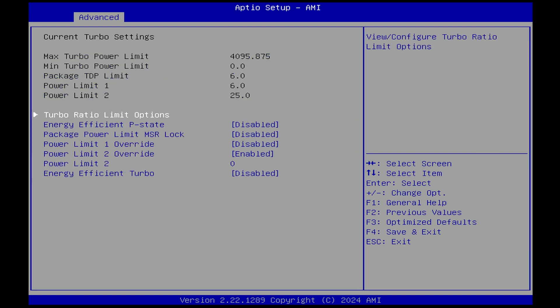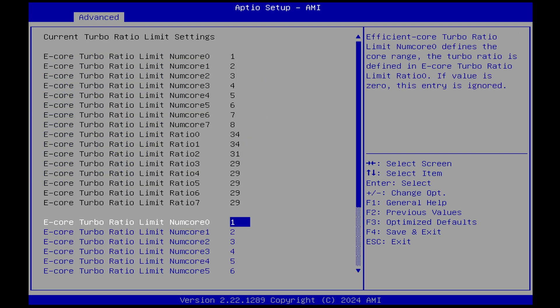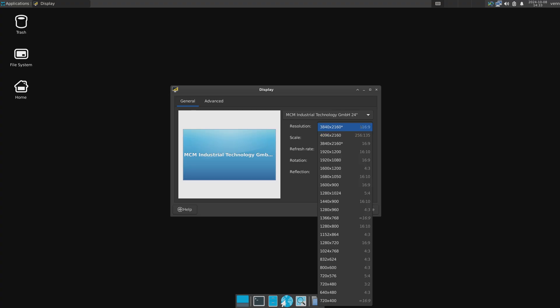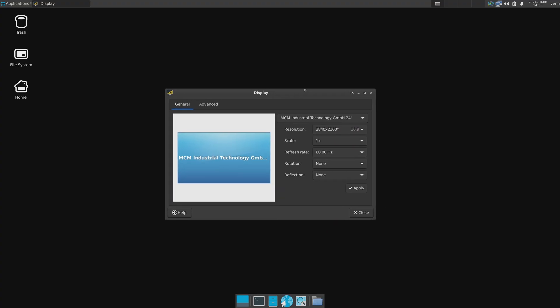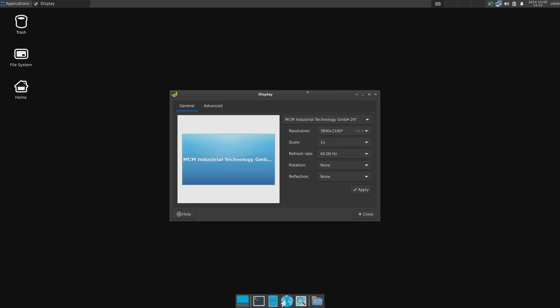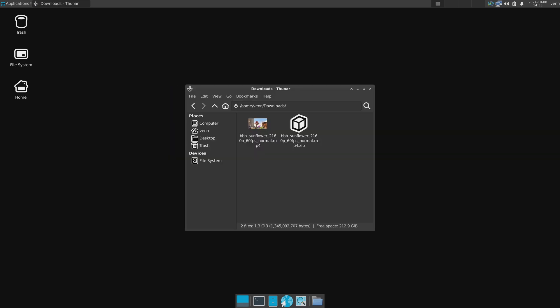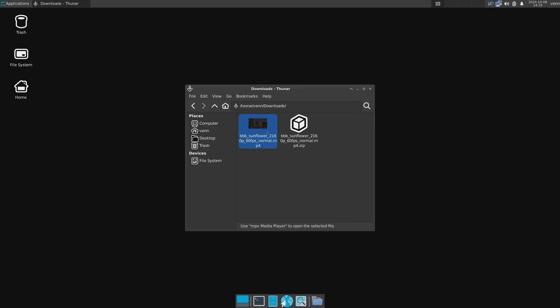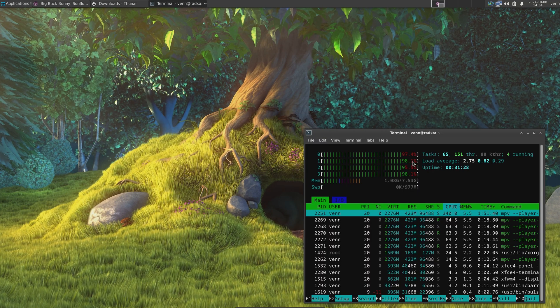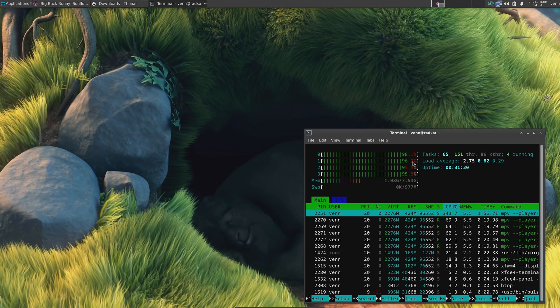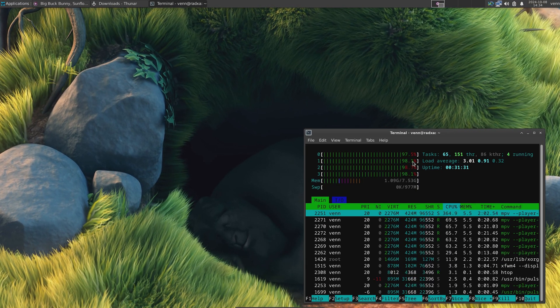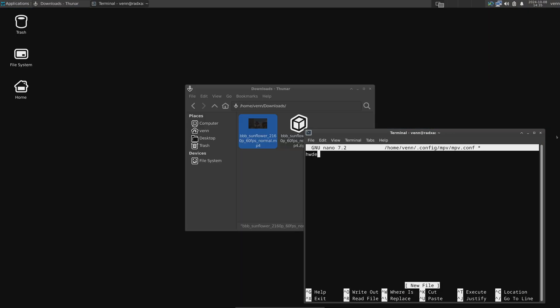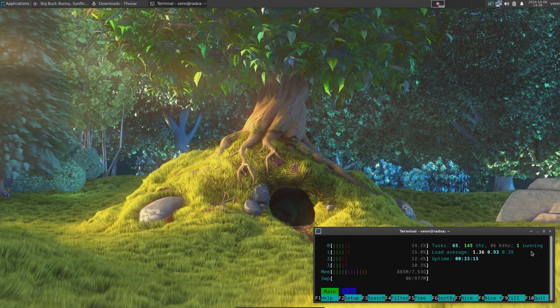The spec sheets say that the X4 can output 4K 60, and yep, that looks like 60 FPS to me. That means we should be able to load up a 4K 60 video. Ooh, that looks closer to 4K 13. Let's enable hardware acceleration in mpv, and hey, there we go - much better.